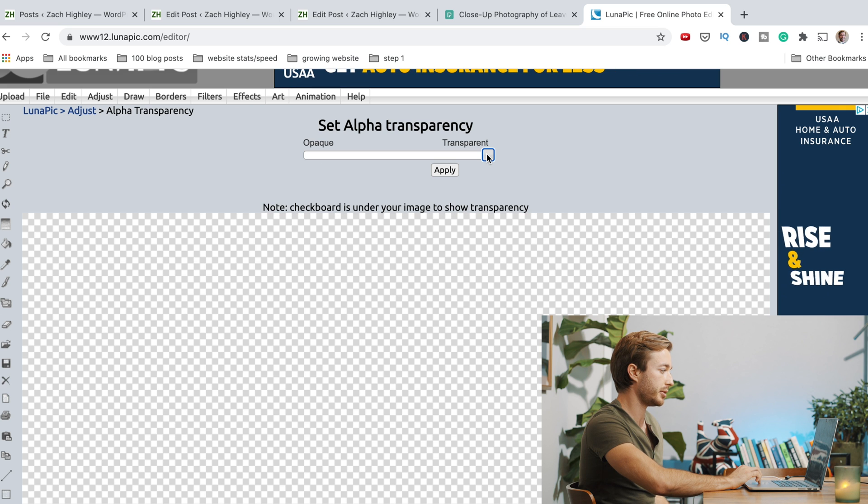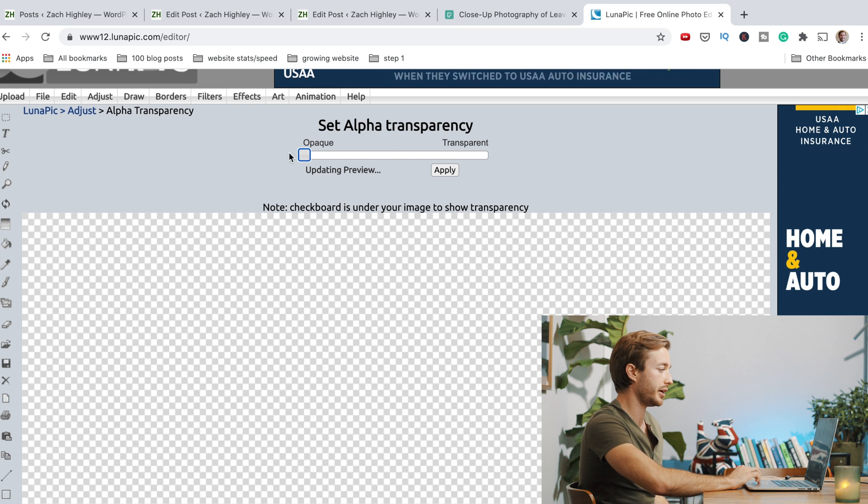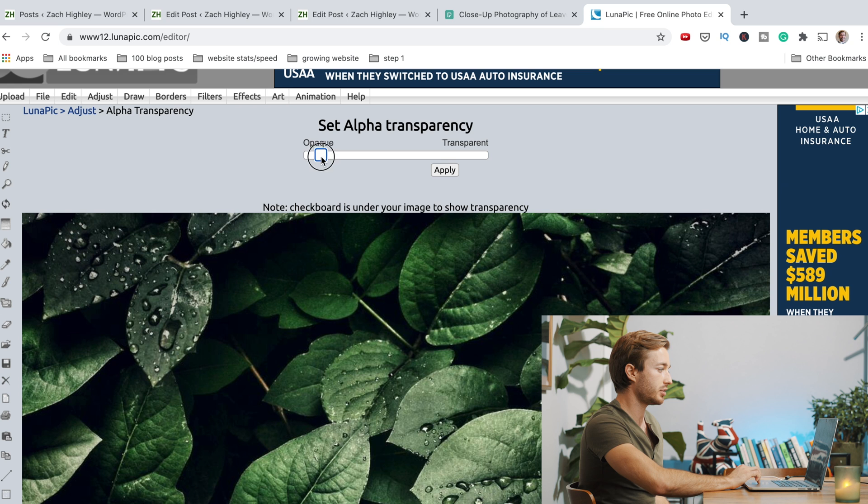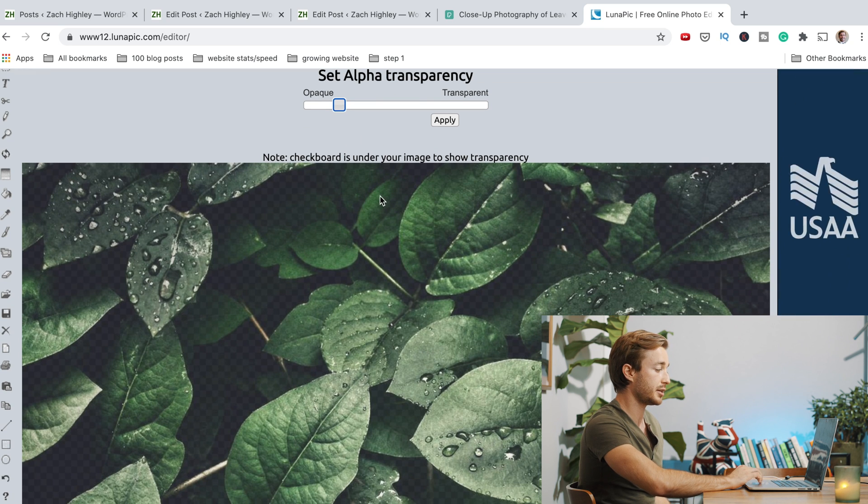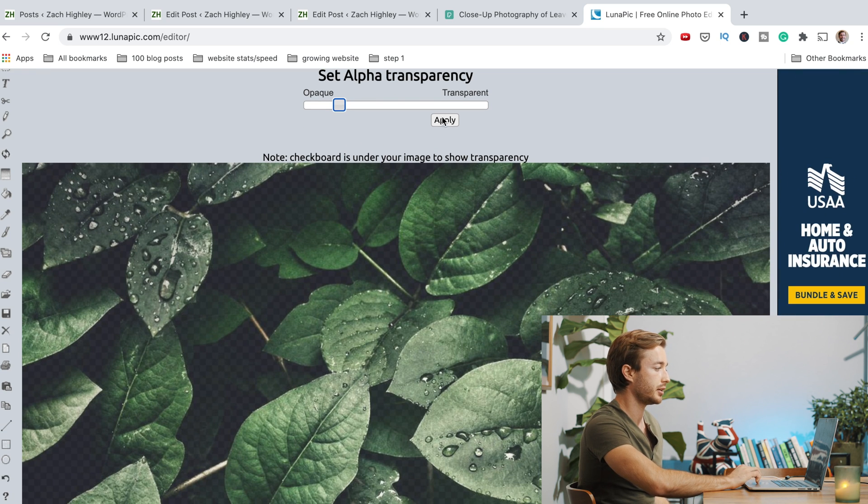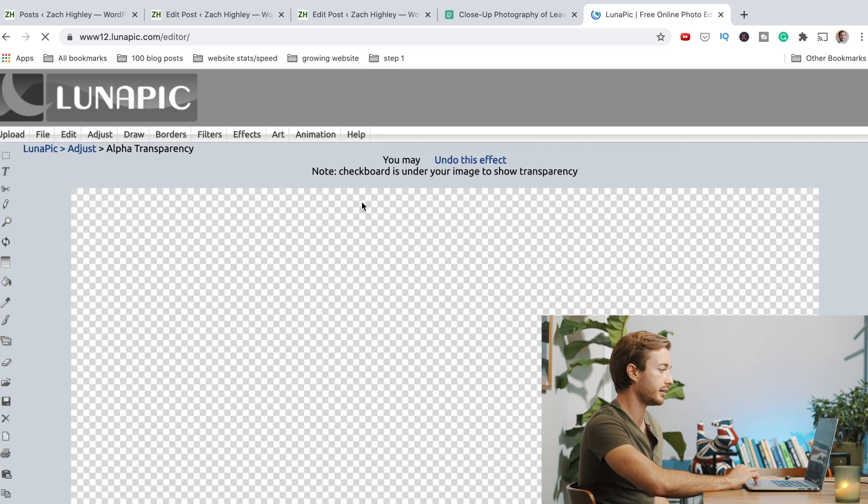Obviously, if it's all the way transparent, you can't see it. It's all the way opaque, you can't see it. Just slide it maybe to wherever 80% is around there. And that's probably pretty good. So you'd hit apply.